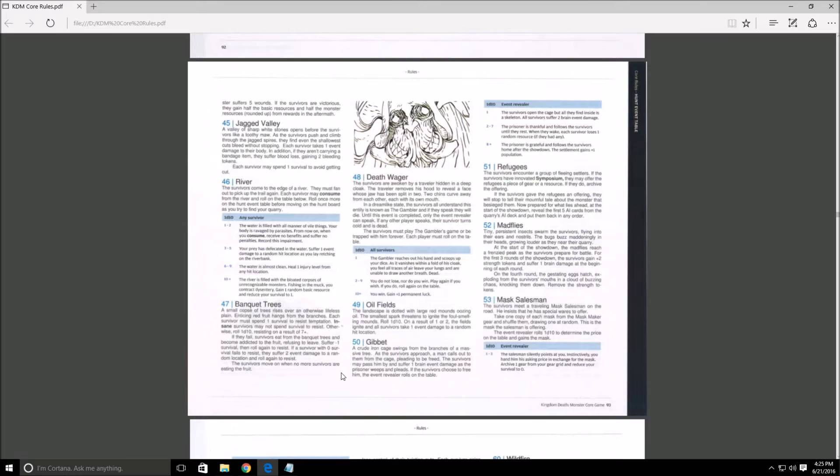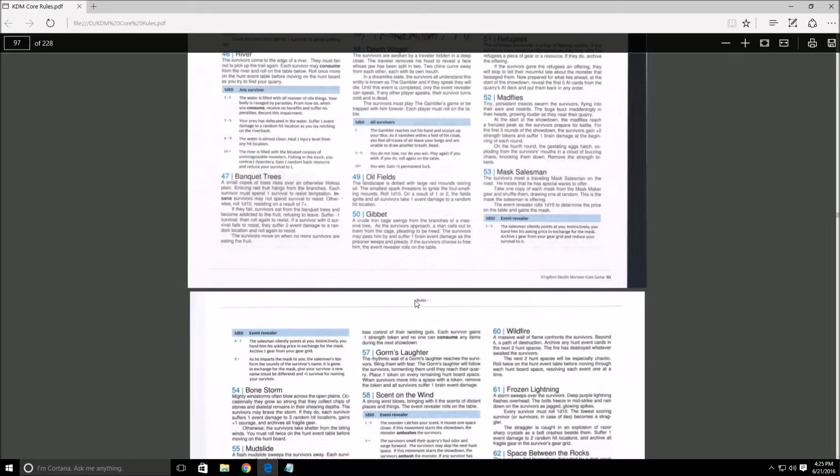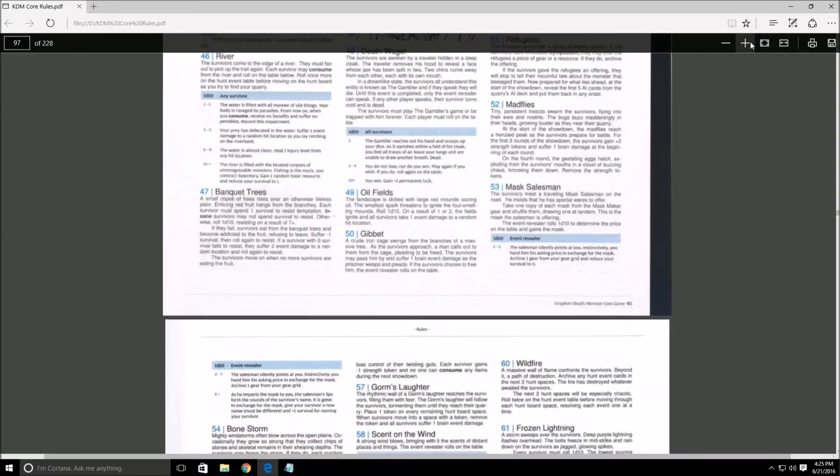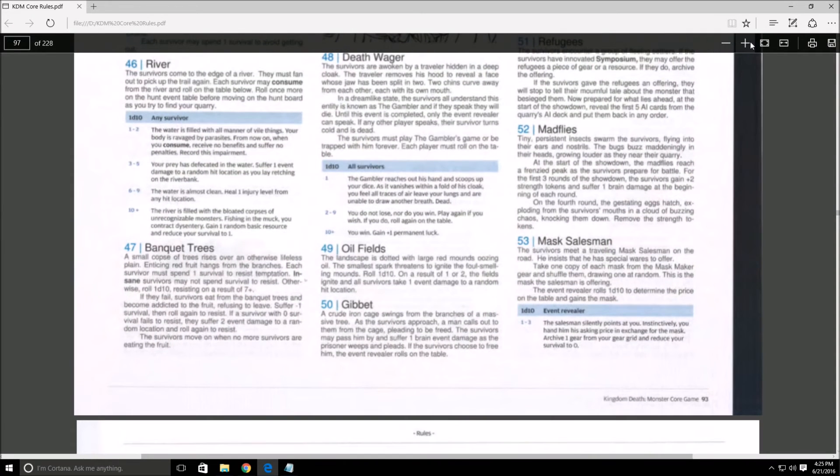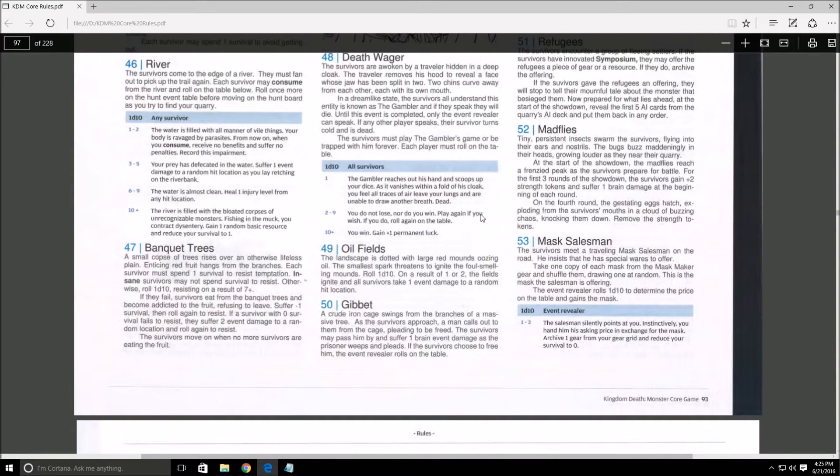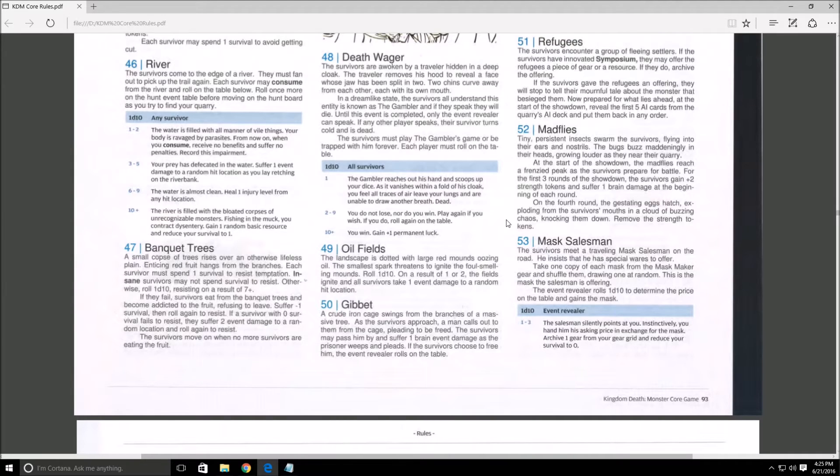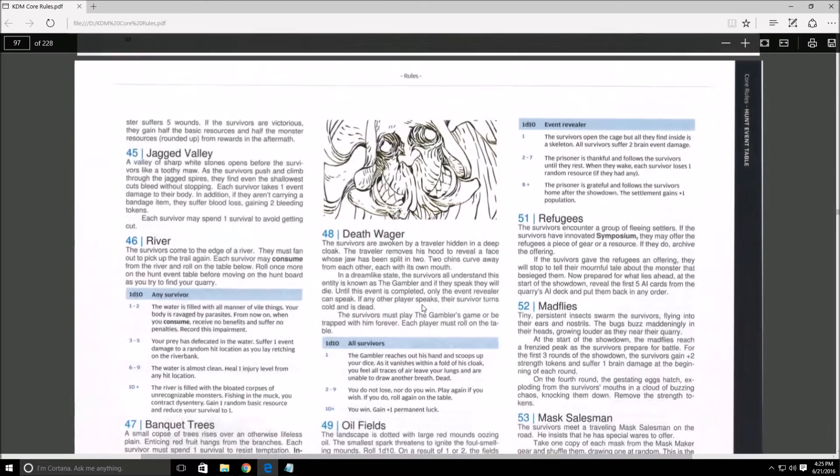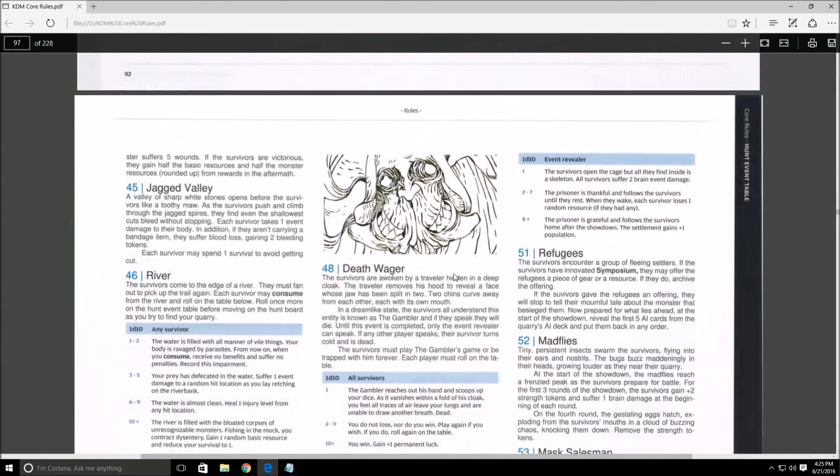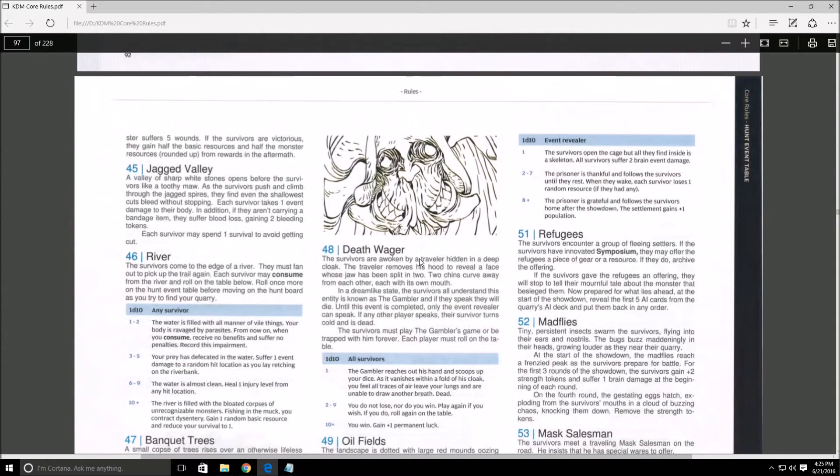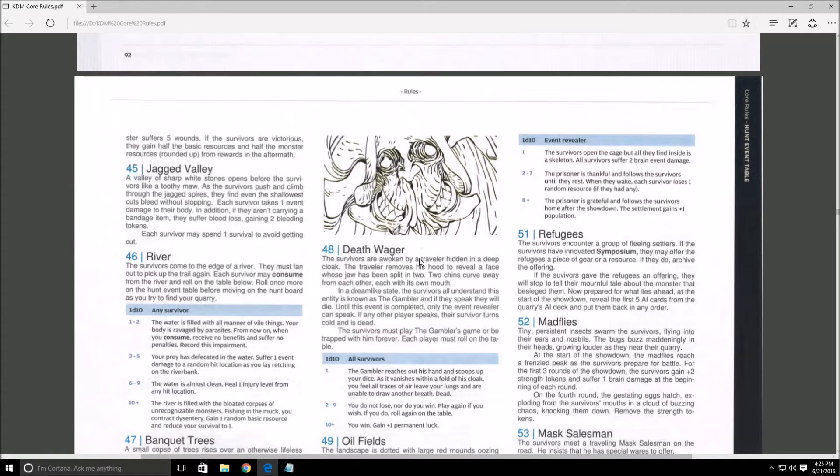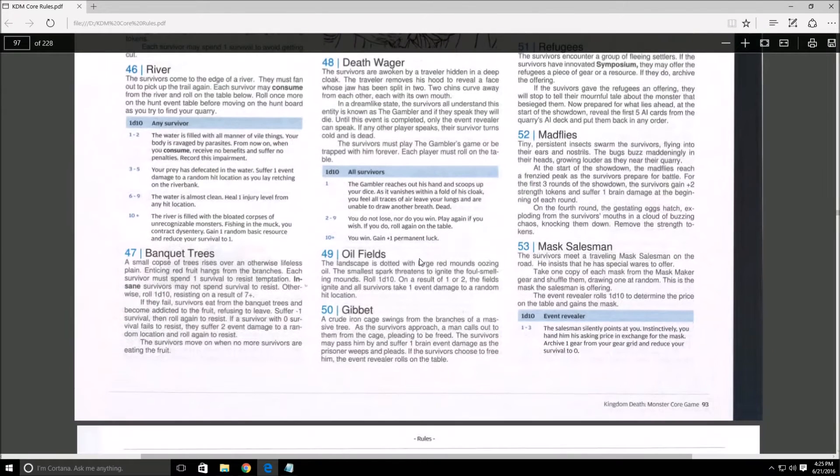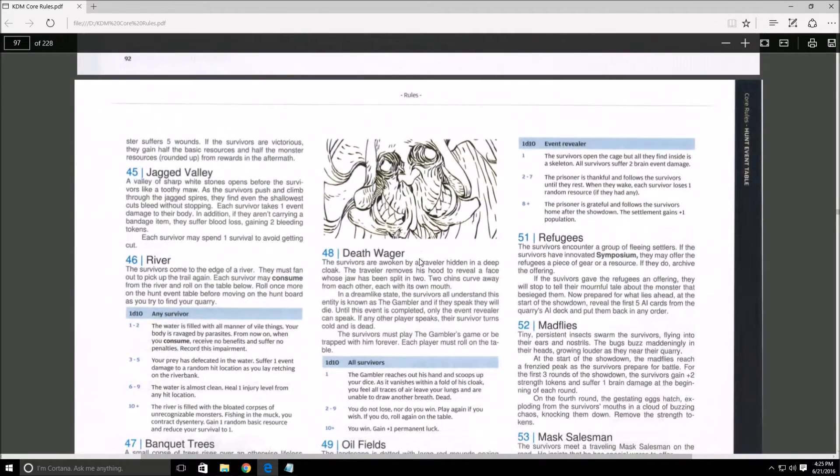50-50. Gibbett. A crude iron cage swings from the branches of a massive tree. As the survivors approach, let me zoom in a little. As the survivors approach, a man calls out to them from the cage, pleading to be free. The survivors may pass him by and suffer one brain event damage as the prisoner weeps and pleads. As the survivors choose to free him, the event revealer rolls on the table. So we can potentially take two brain event damage, we can lose a random resource if they had any, or we can get plus one population. Yeah, let's go ahead and take him, because really there's not much we can worry about it.